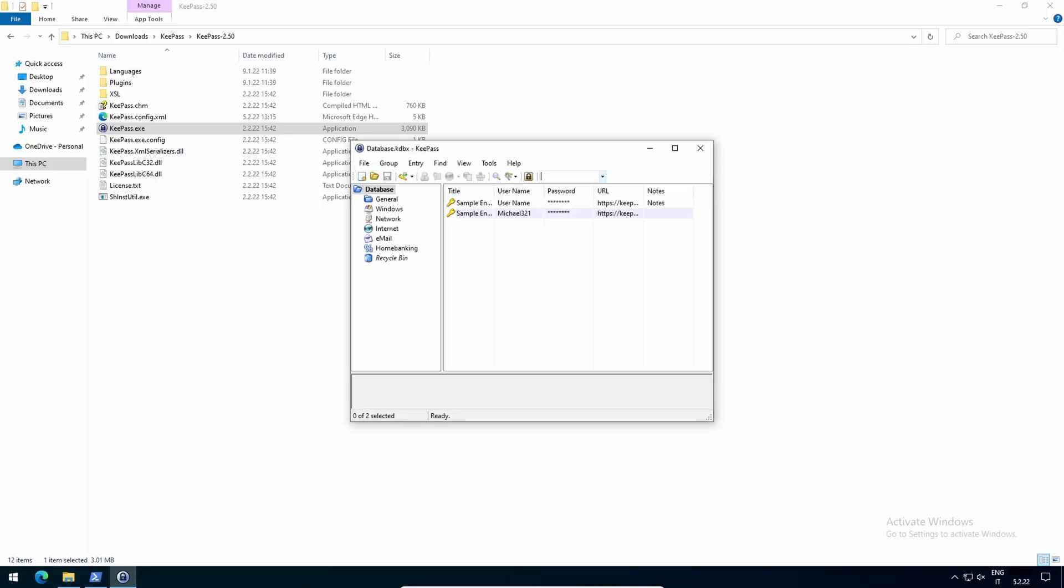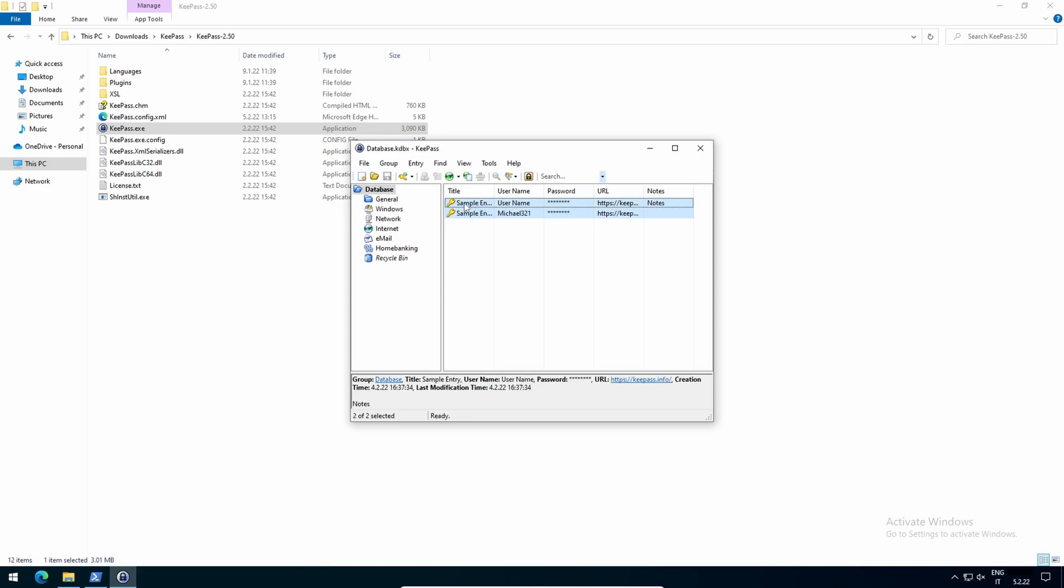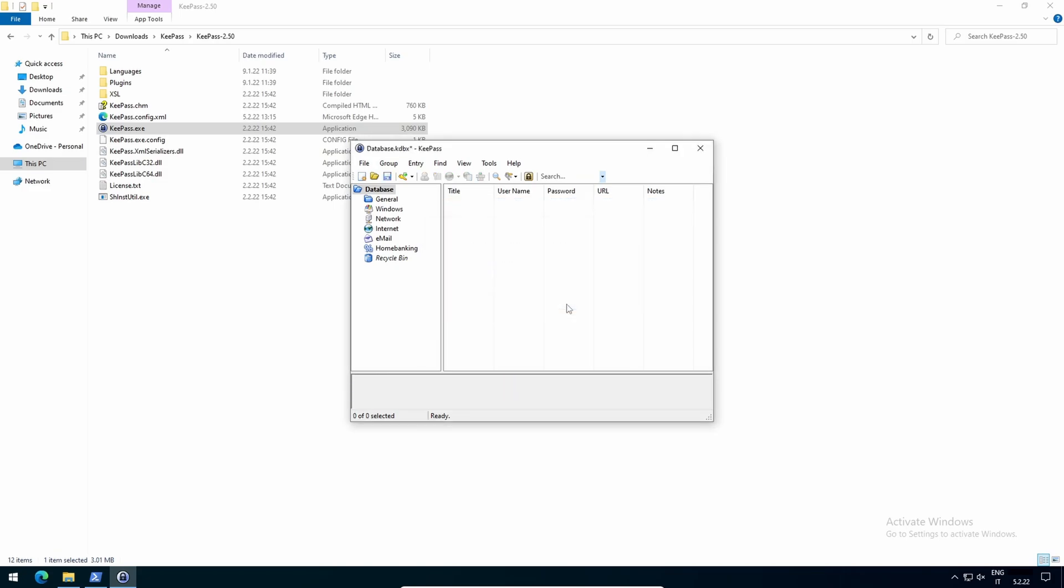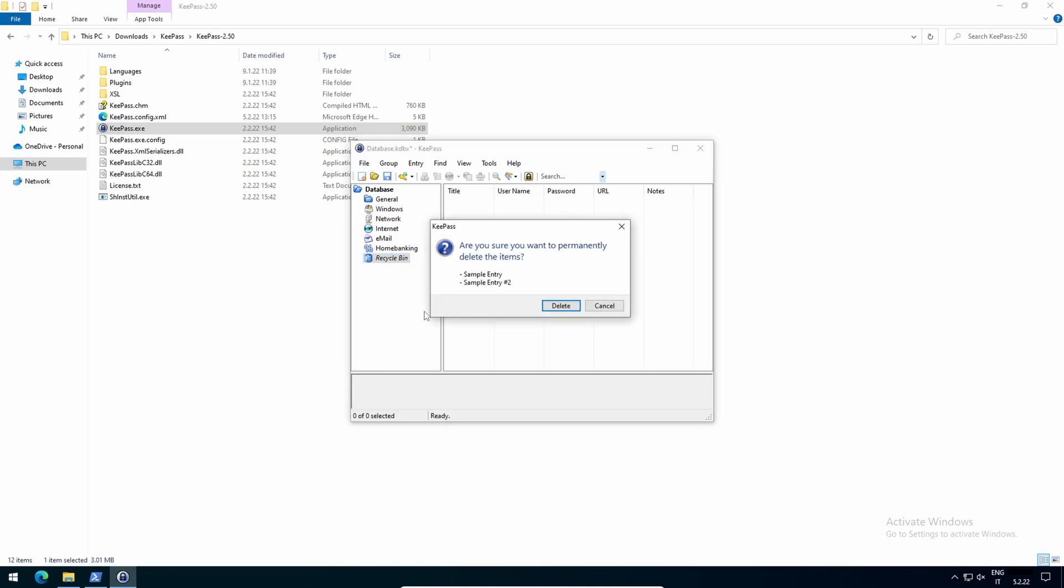At last, we can safely use our database. Now delete those two sample entries. Select them, right click, delete, yes, but you still find them inside the recycle bin. Right click, empty it, delete.